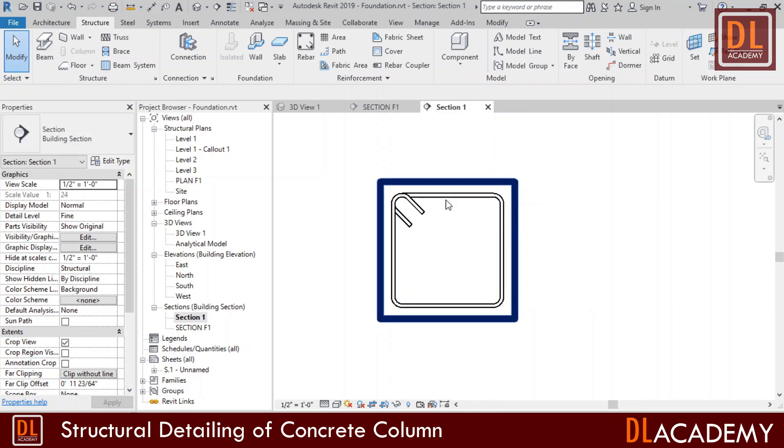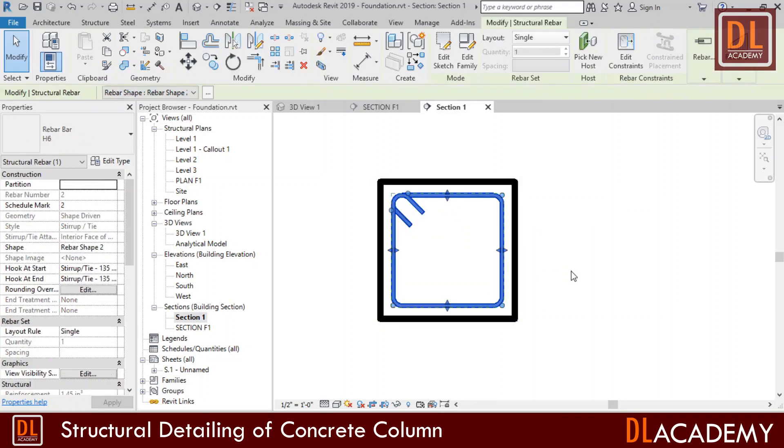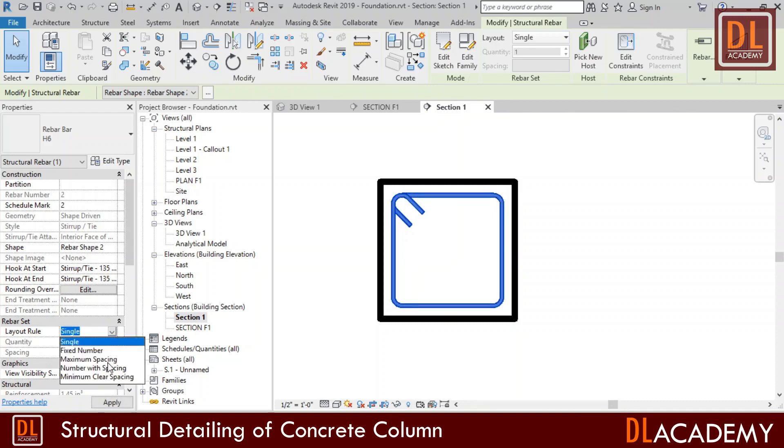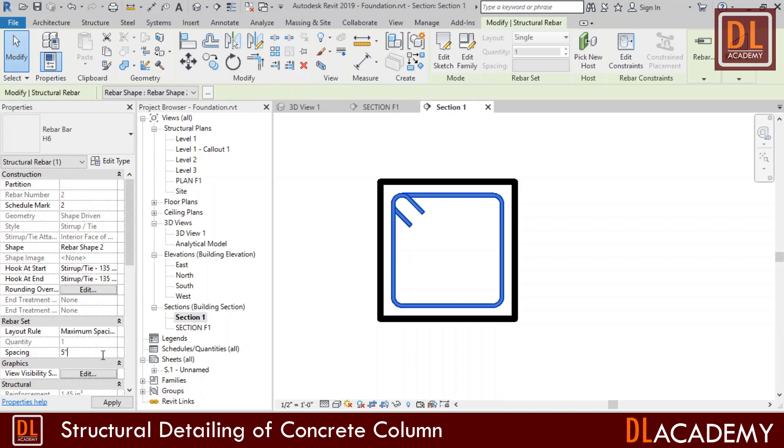However I placed only a single bar for the shear tie. Therefore I select the bar and edit the rebar set as I want. I change the single to maximum spacing and set the spacing to five inches.